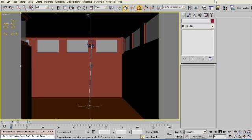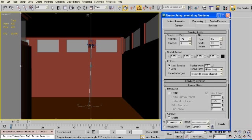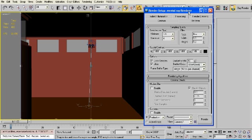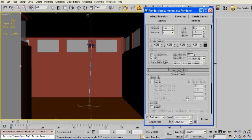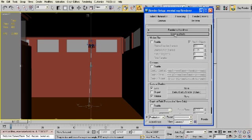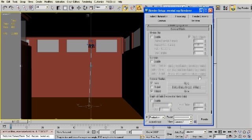So you can find the glare shader, the glare camera shader, in your render setup panel, hotkey F10, under your Renderer tab. And if you scroll down under the camera effects rollout, down to camera shaders, you'll find it. It's right here.